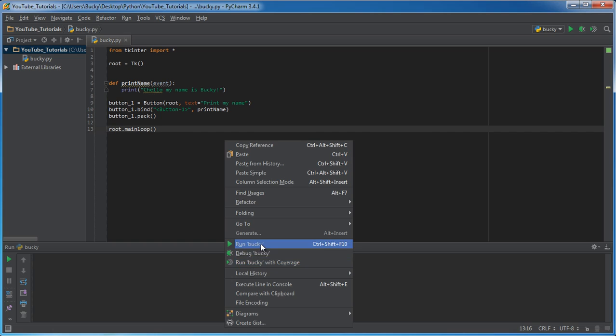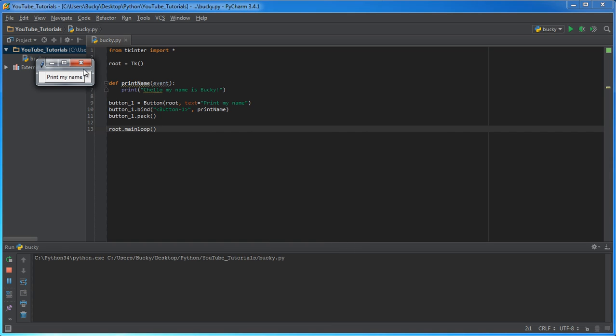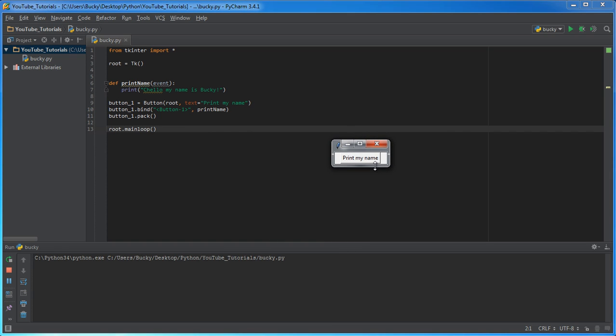So whenever we run it, just like before, you click it and it says, OK, well, I clicked it. And what do you want me to do whenever I click it? Just print the name.